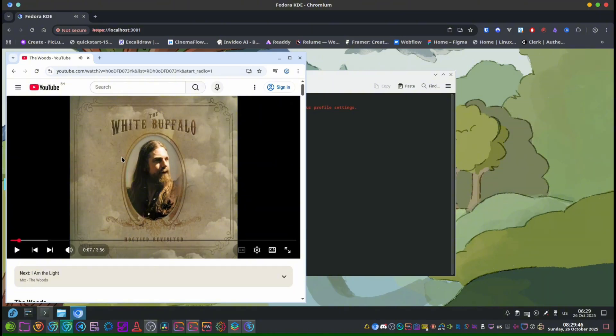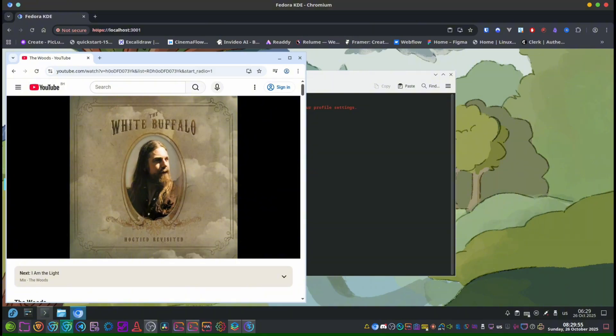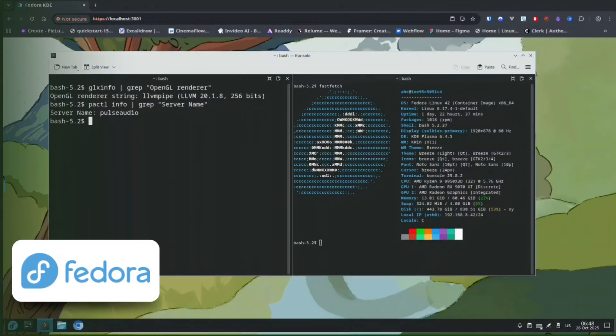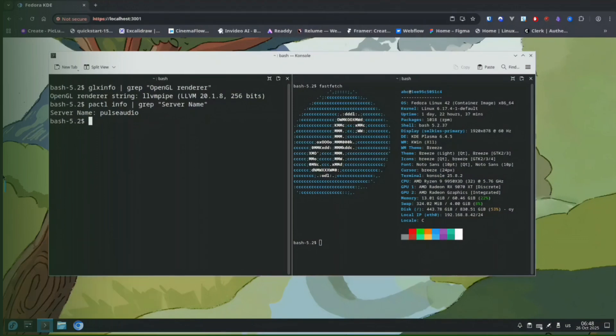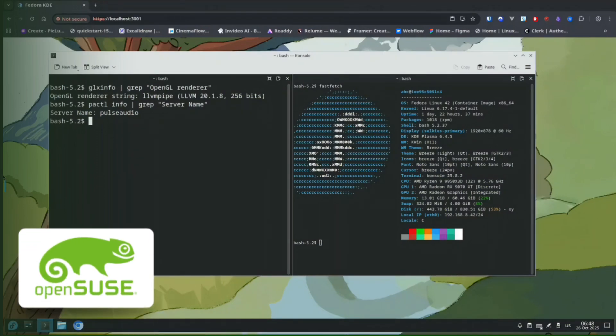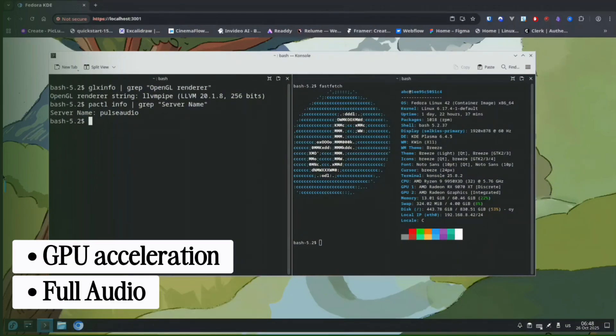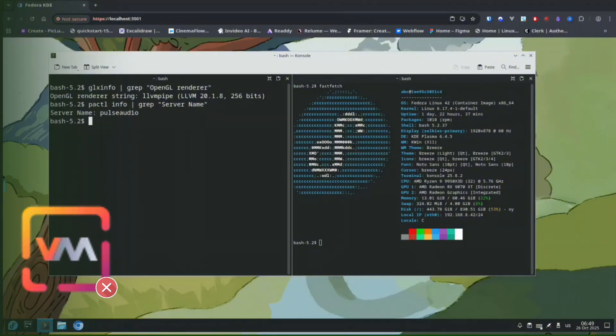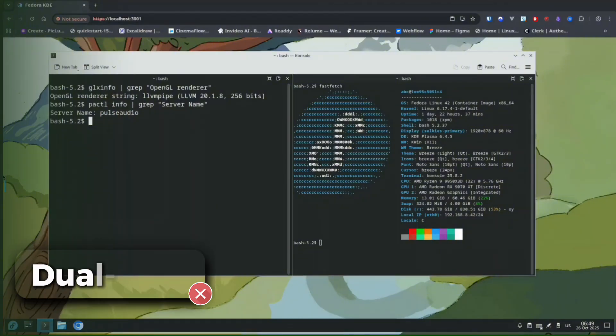I had to stop because of copyright on YouTube. So now you have a full running desktop inside your browser from a container on your openSUSE Tumbleweed host. You now have a fully functional Fedora KDE desktop running inside Podman on openSUSE Tumbleweed with GPU acceleration, full audio, and persistent storage—no VM, no dual boot, and no risk.